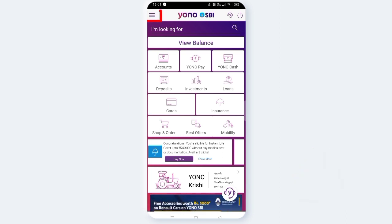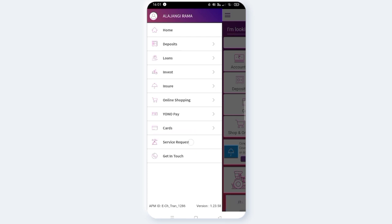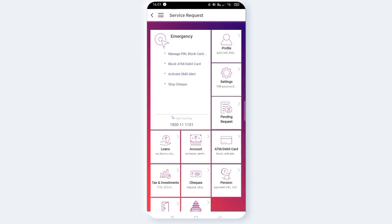There are three horizontal lines — you can click on them. Click on the service request. You can click on black ATM debit card.